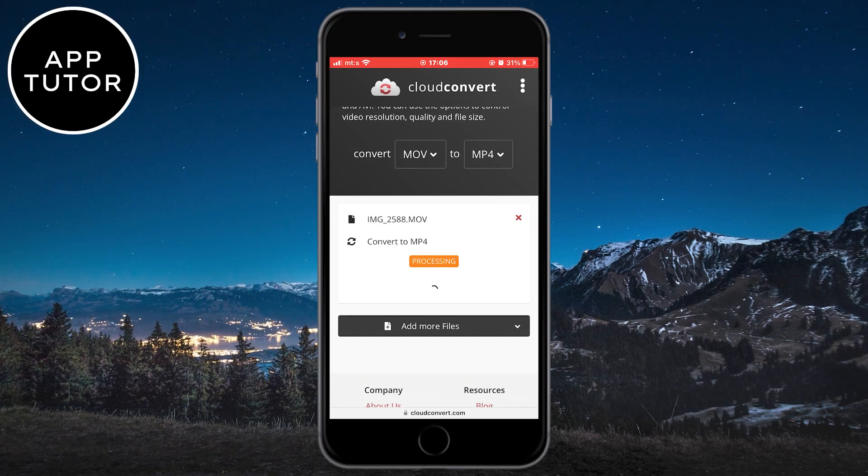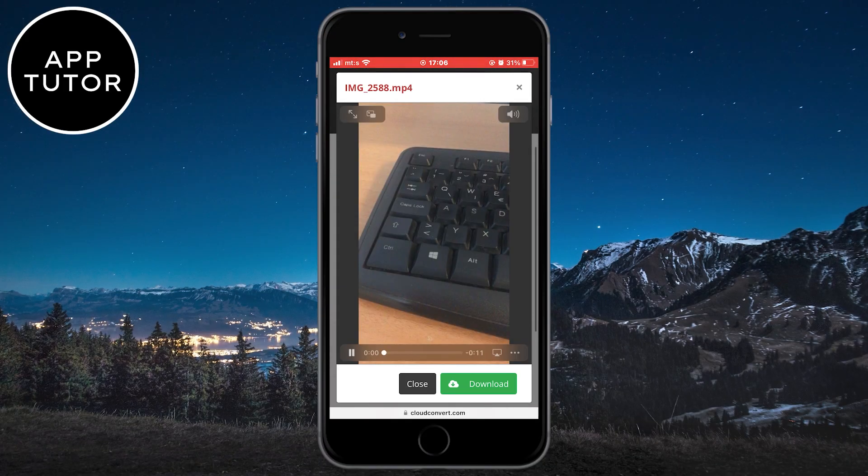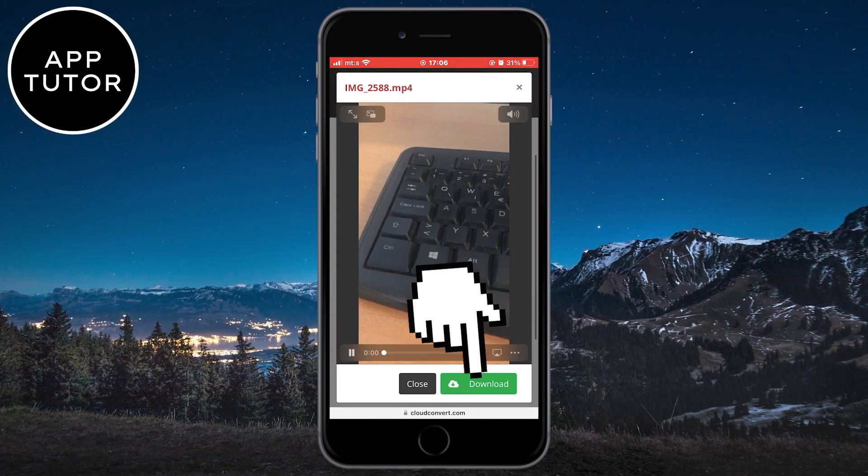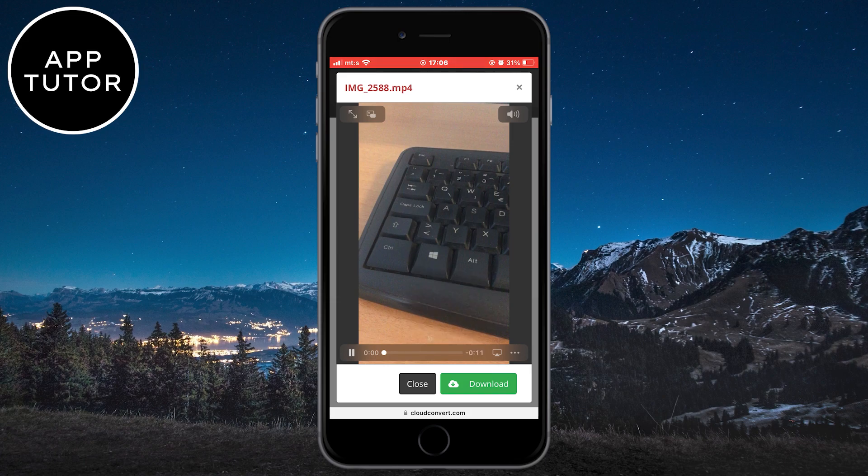When it converts, it will automatically open, and you need to click on the Download button here to download your MP4 video.